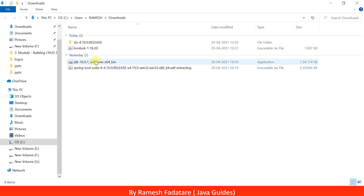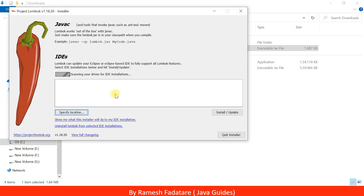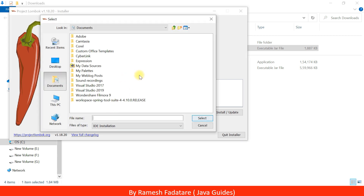Now what we're going to do is double-click on this Lombok library. This will open the Project Lombok installer page. Look at here — we have a 'Specify Location' option, so go ahead and click on 'Specify Location'. We need to choose the location where we want to install this Lombok library.